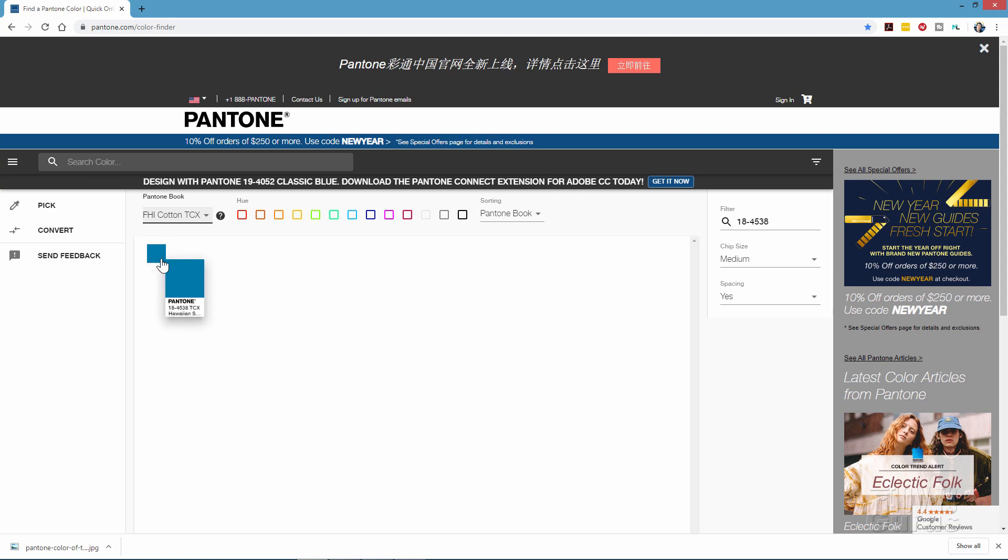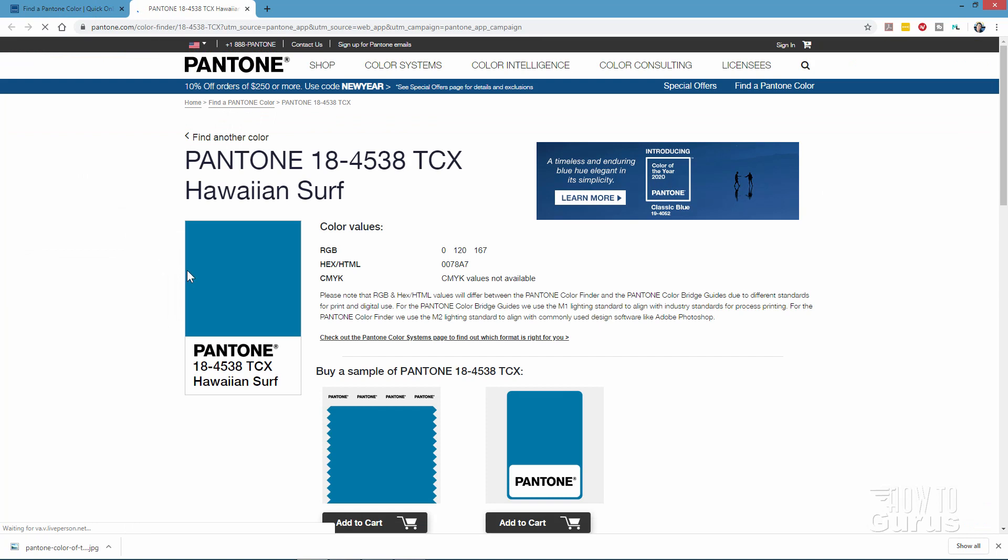Now, just click on the swatch, and that then brings up a new page with just information about that particular swatch right there. And for us, the important stuff over here is the color values. This is an RGB value of 0, 120, and 167, or a hexadecimal HTML of 0078A7. Now, you can use either of these two numbers if you want to. Either change the RGB values, or just more easily done here with the hex HTML value.